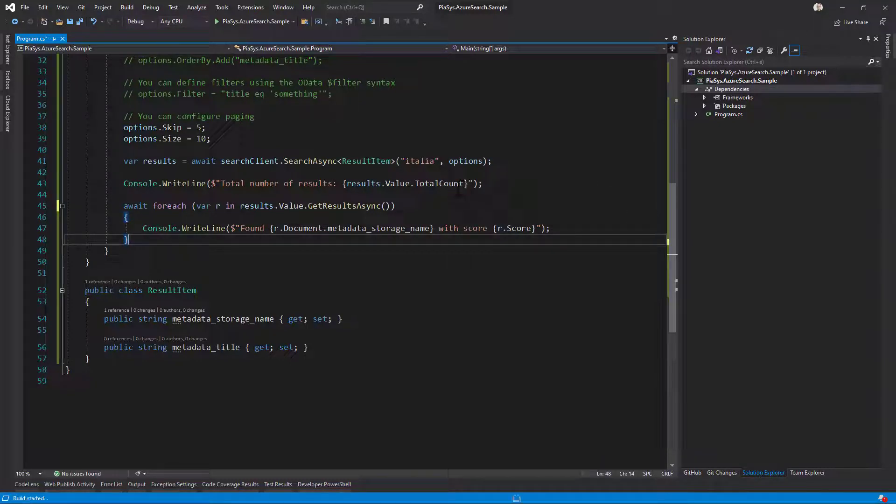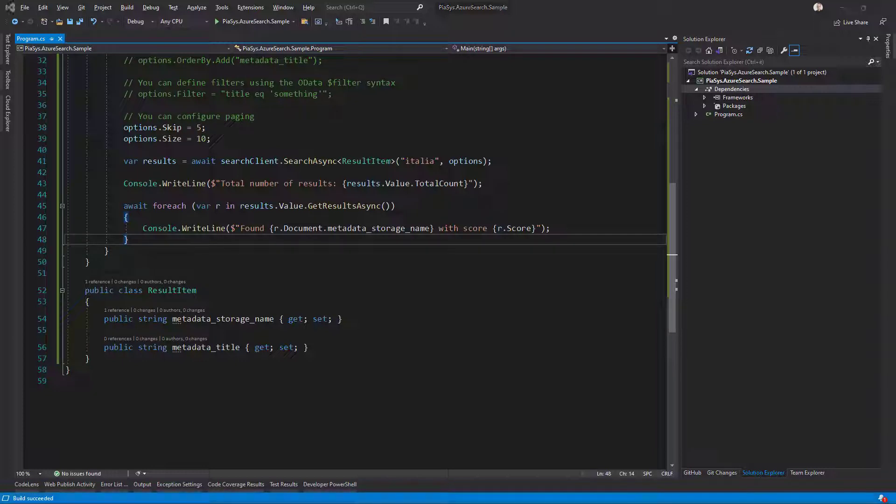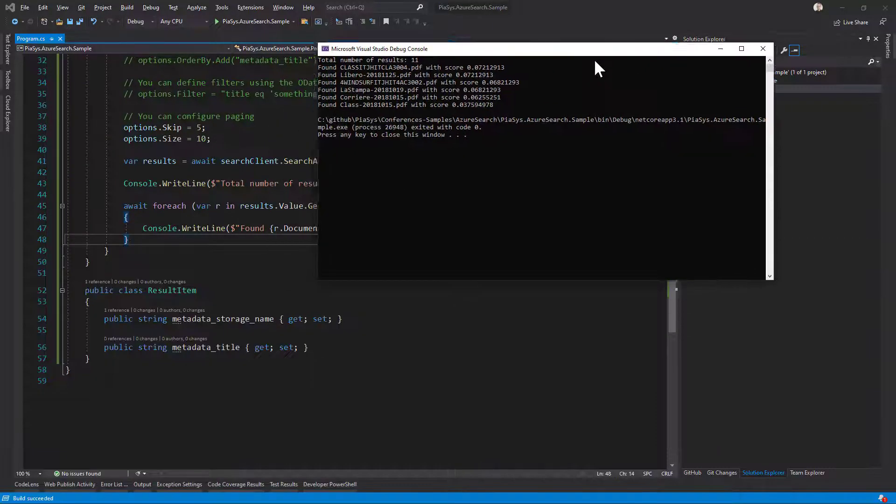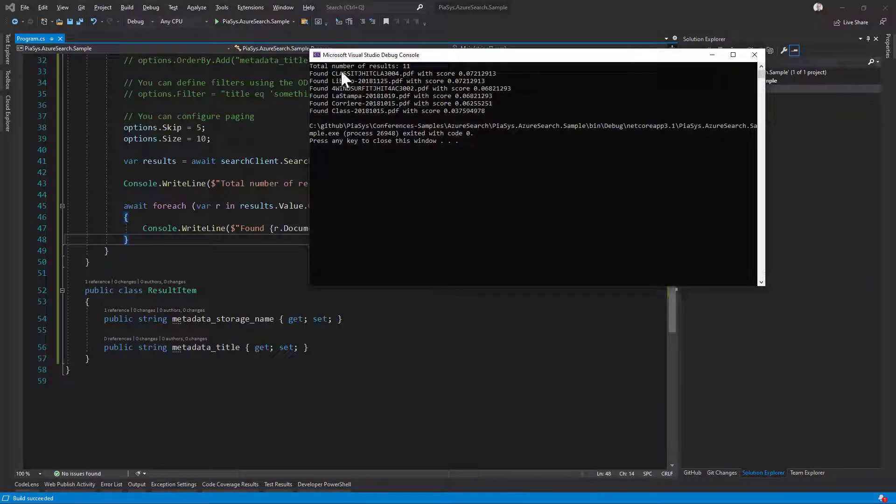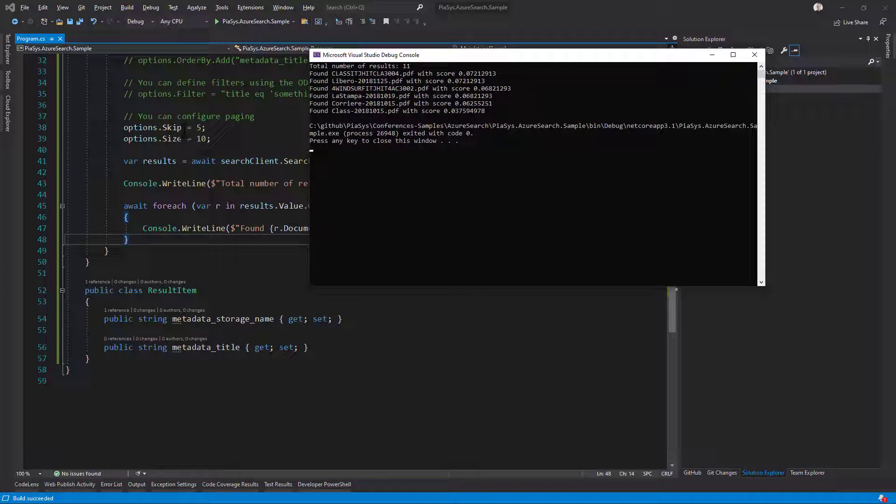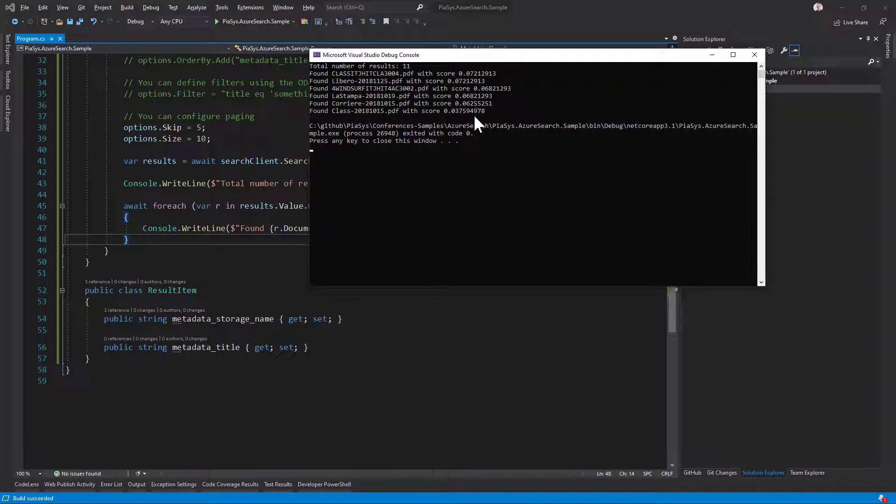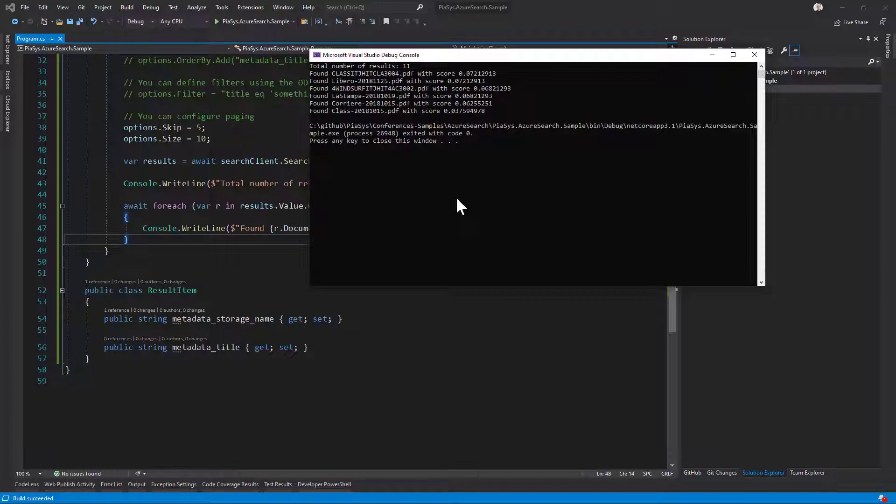If I run with control F5 this application, here is the console application that I'm running, and here you can see the result. Total number of results 11. I just get the very first item because I'm skipping the very first five, and I can see the items and the score in the search index for the retrieved items. Really simple, convenient, and powerful.